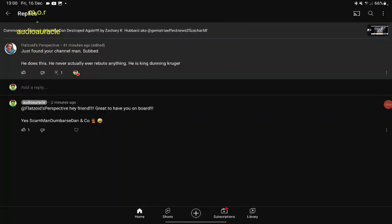Hey, just wanted to say a quick shout out to FlatZoid's Perspective. Found the channel, I did of course tag him and all that jazz as you can see in the descriptions for previous videos and for other people.